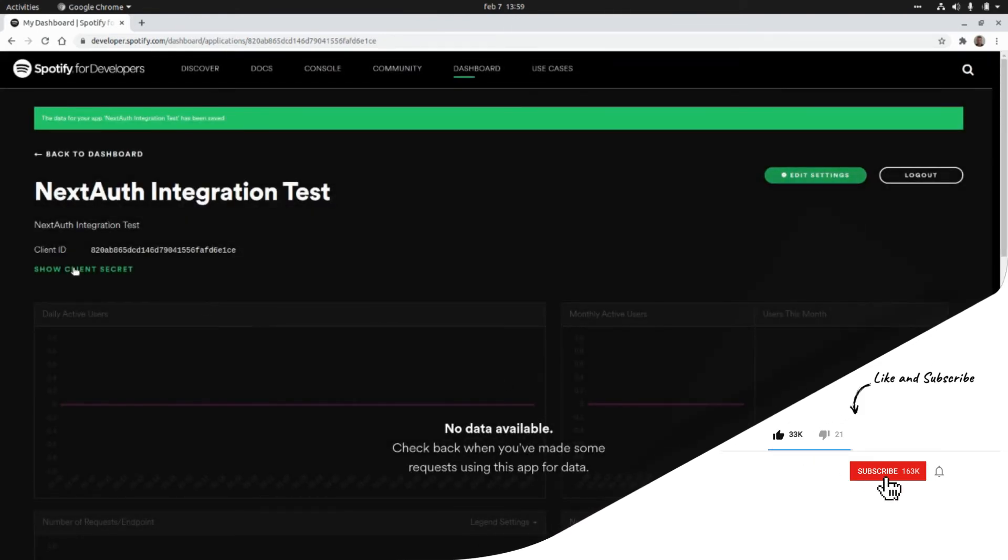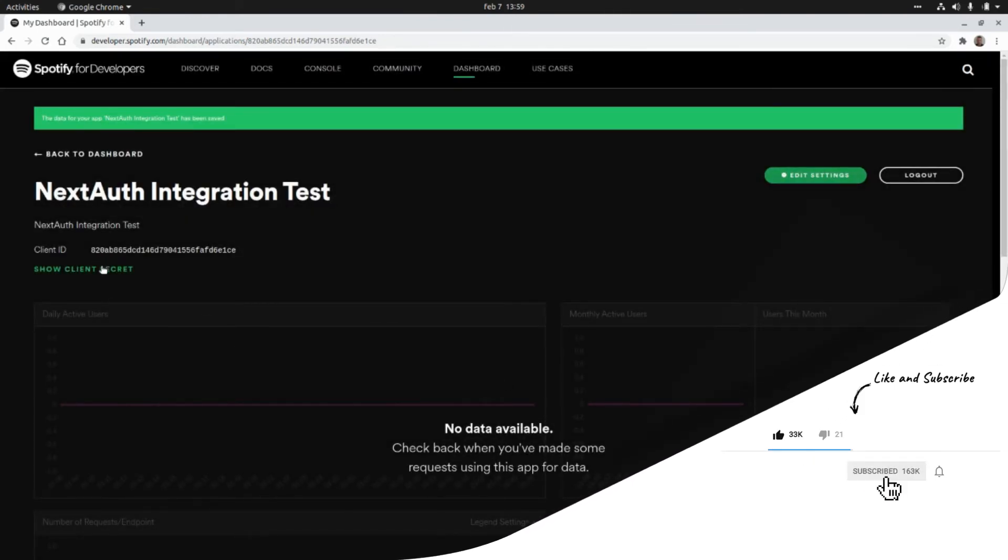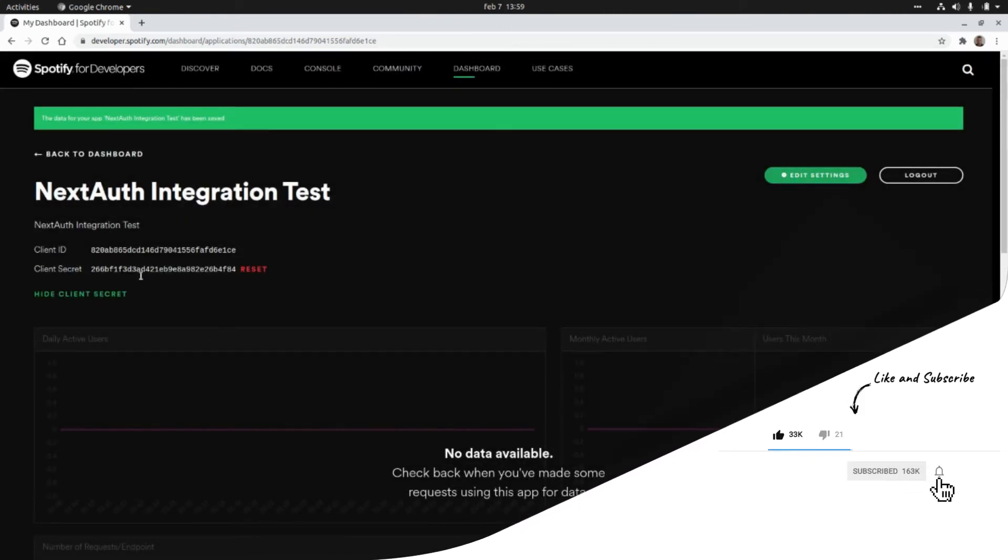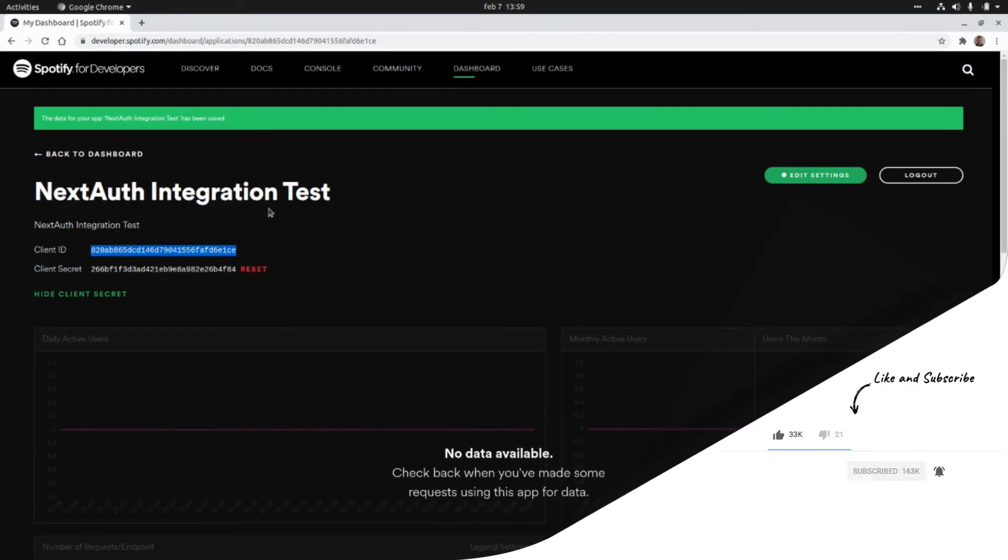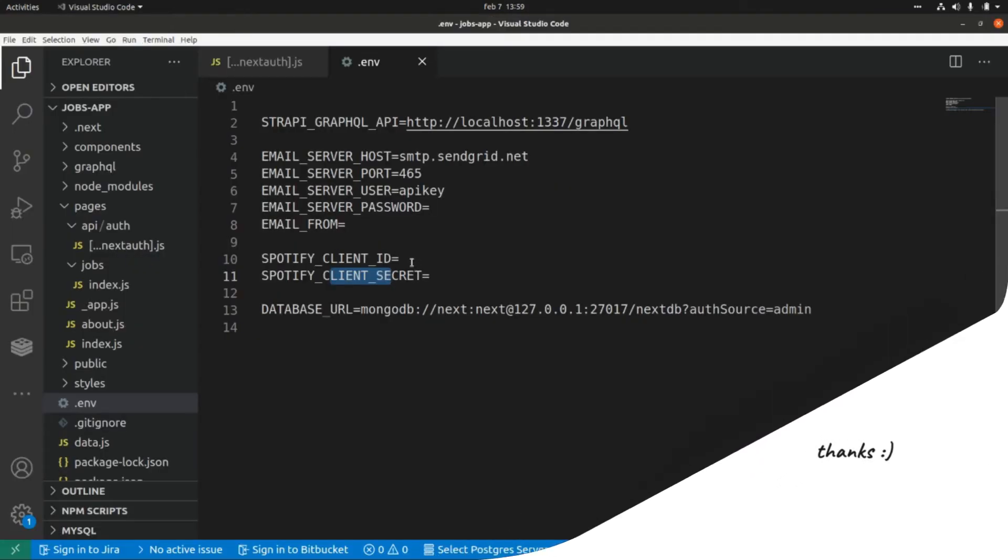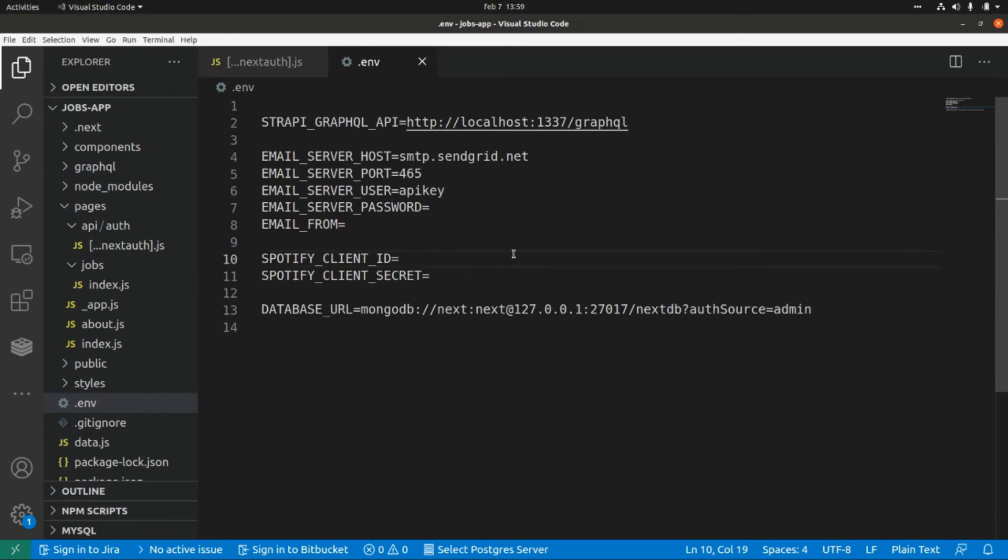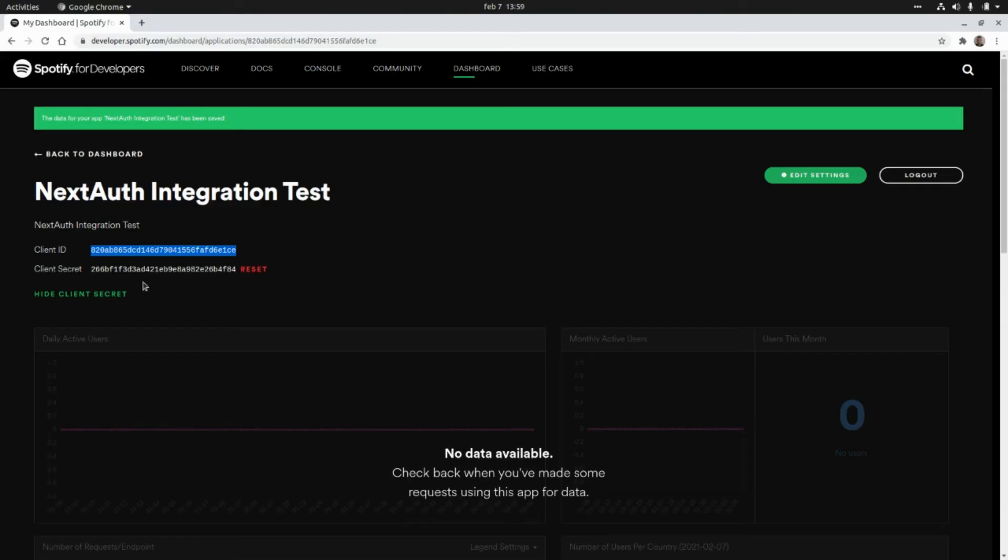And now we need to grab this client ID and this client secret that we have here. So I'm going to copy this and paste the client ID here, and now I'm going to grab the client secret and paste it here.